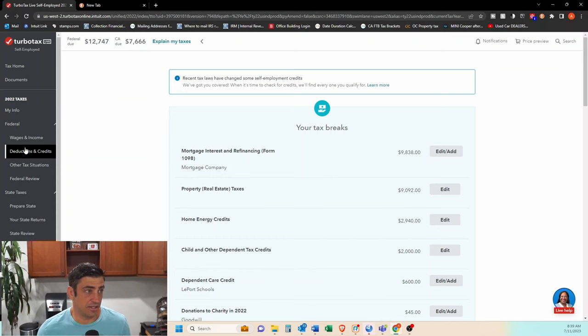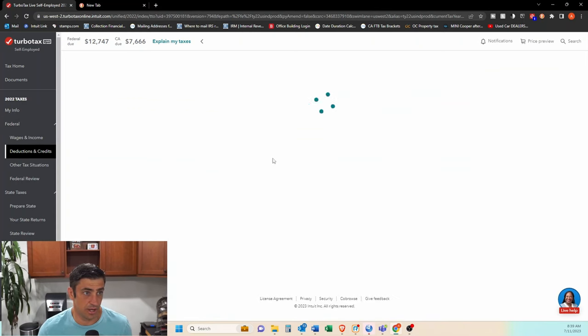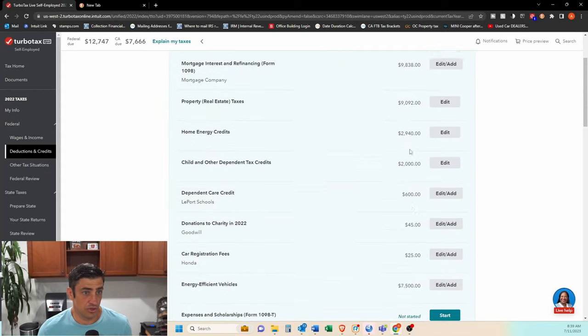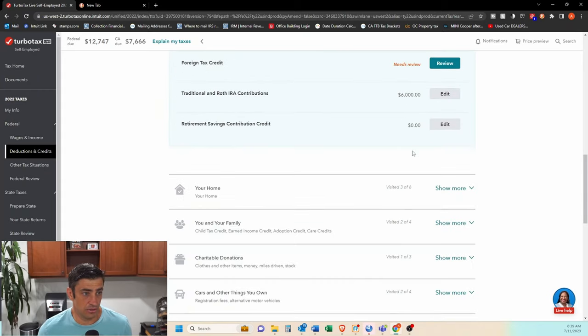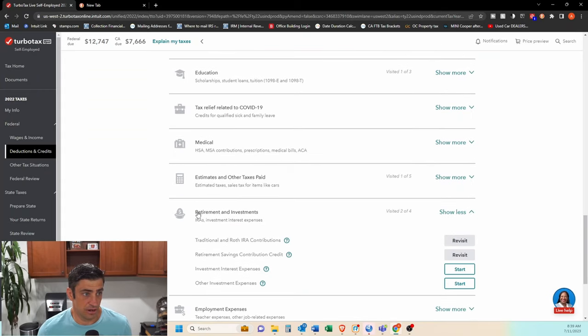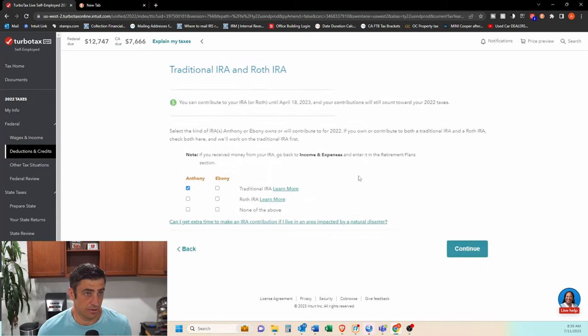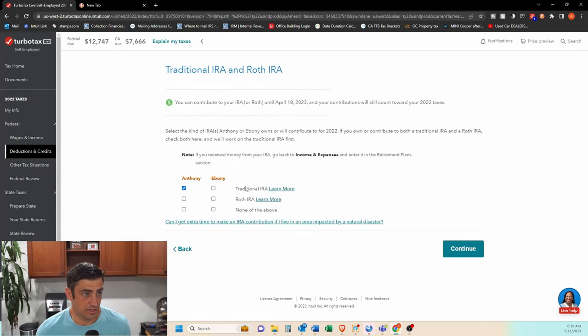So here's how we do a backdoor Roth within TurboTax. You're going to hit deductions and credits here within the federal on this little tab. Come here, scroll down to where it says retirements and investments. Click on the traditional and Roth contributions. Click start or revisit in my case here.